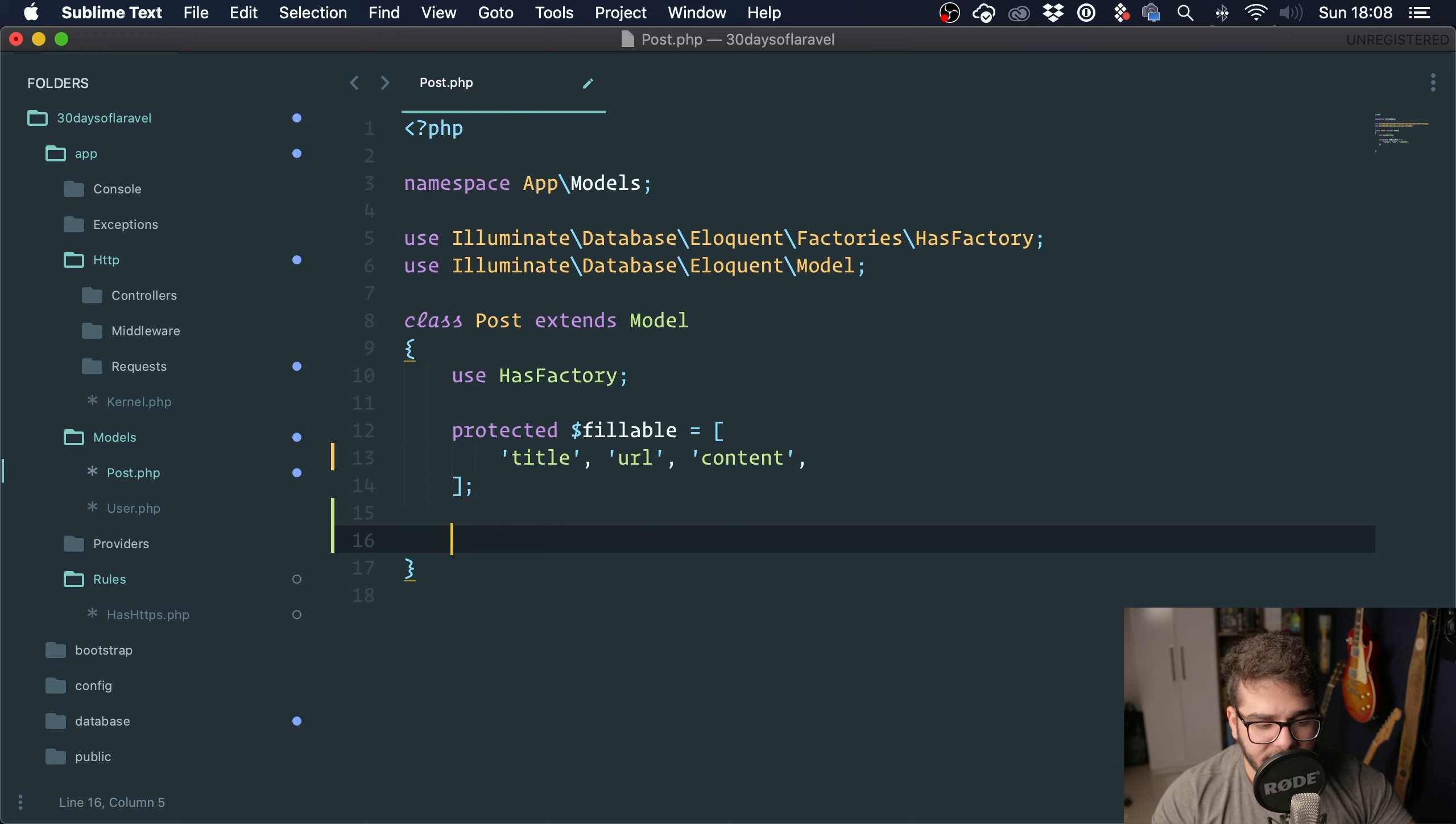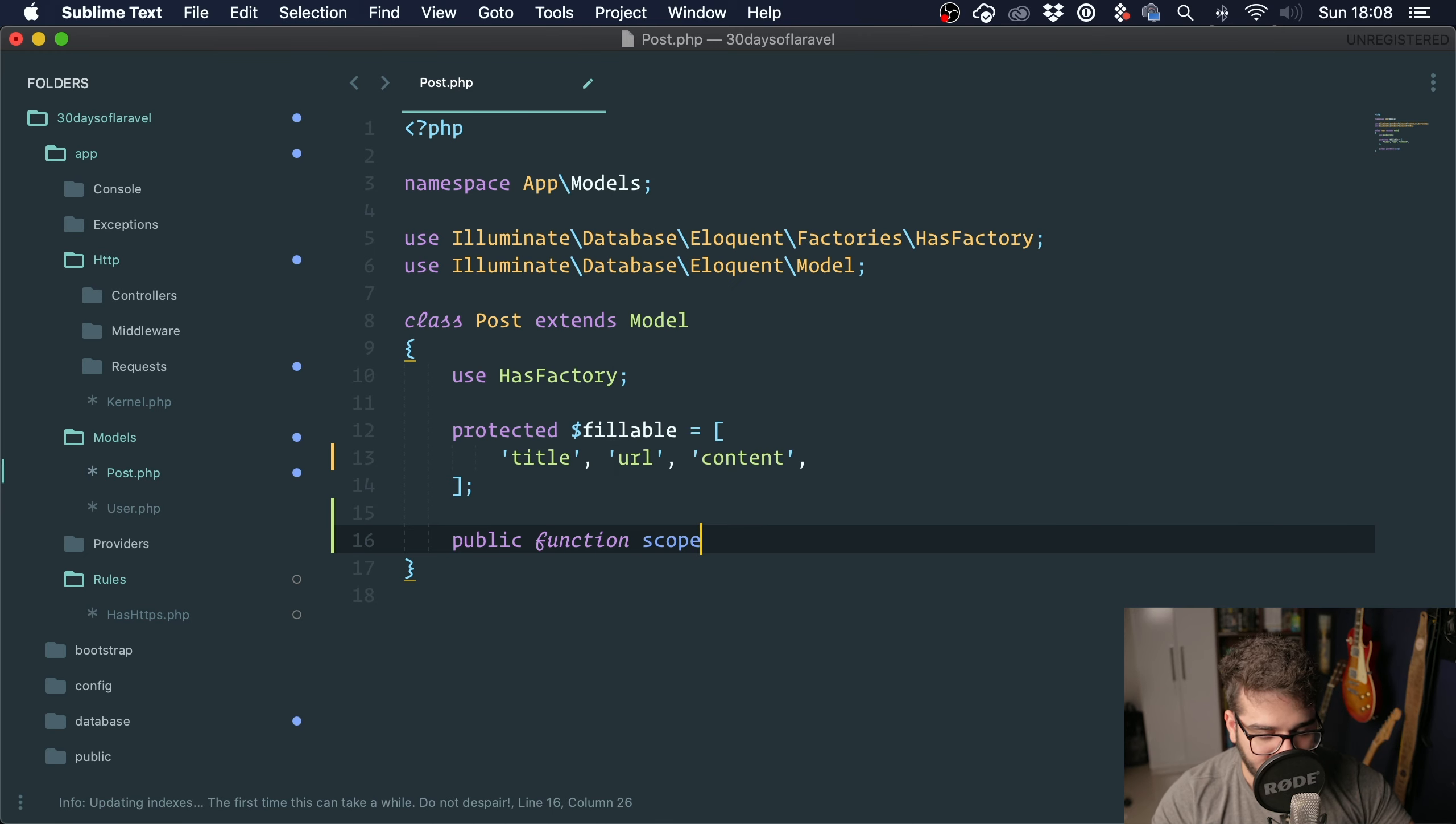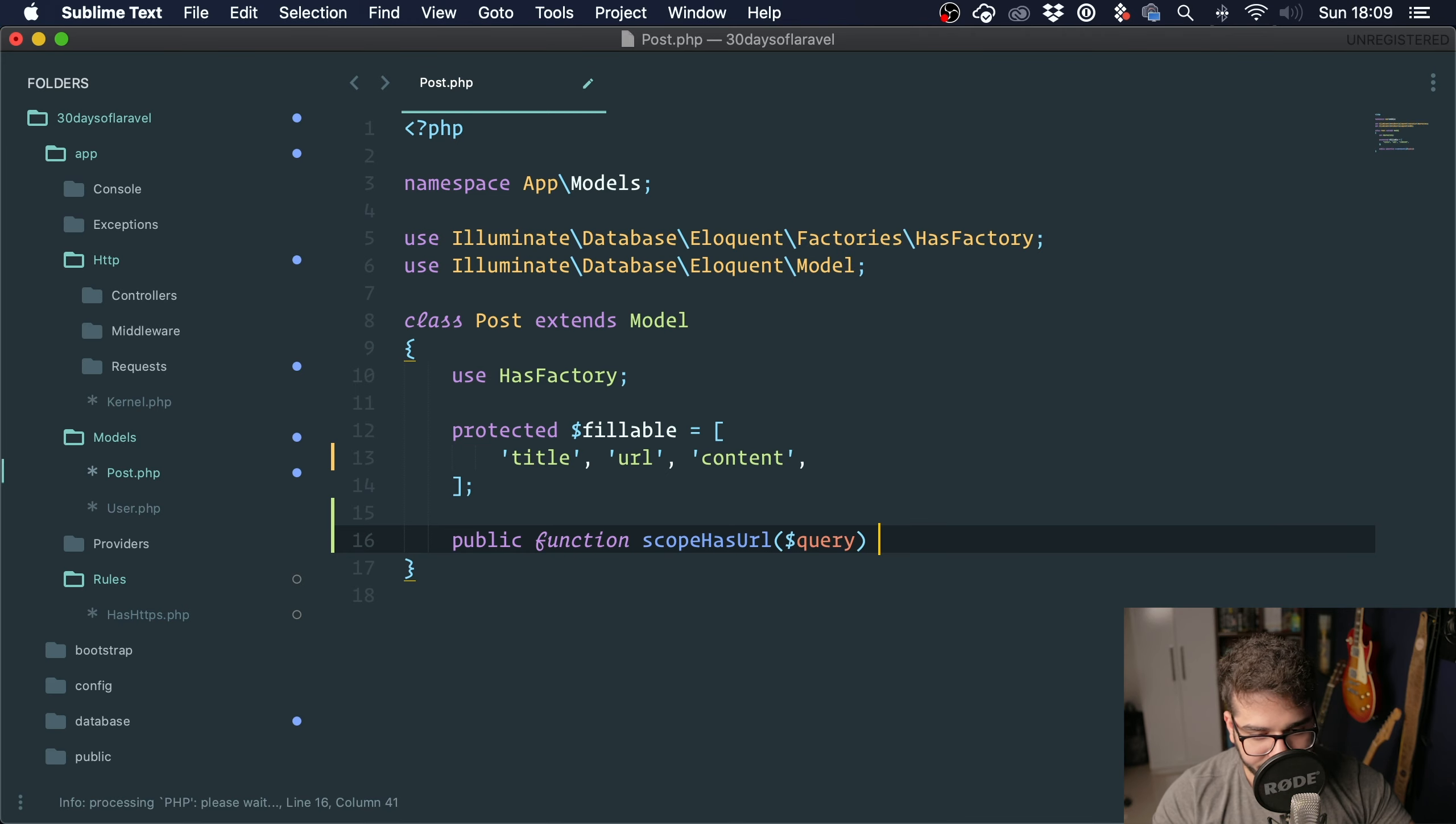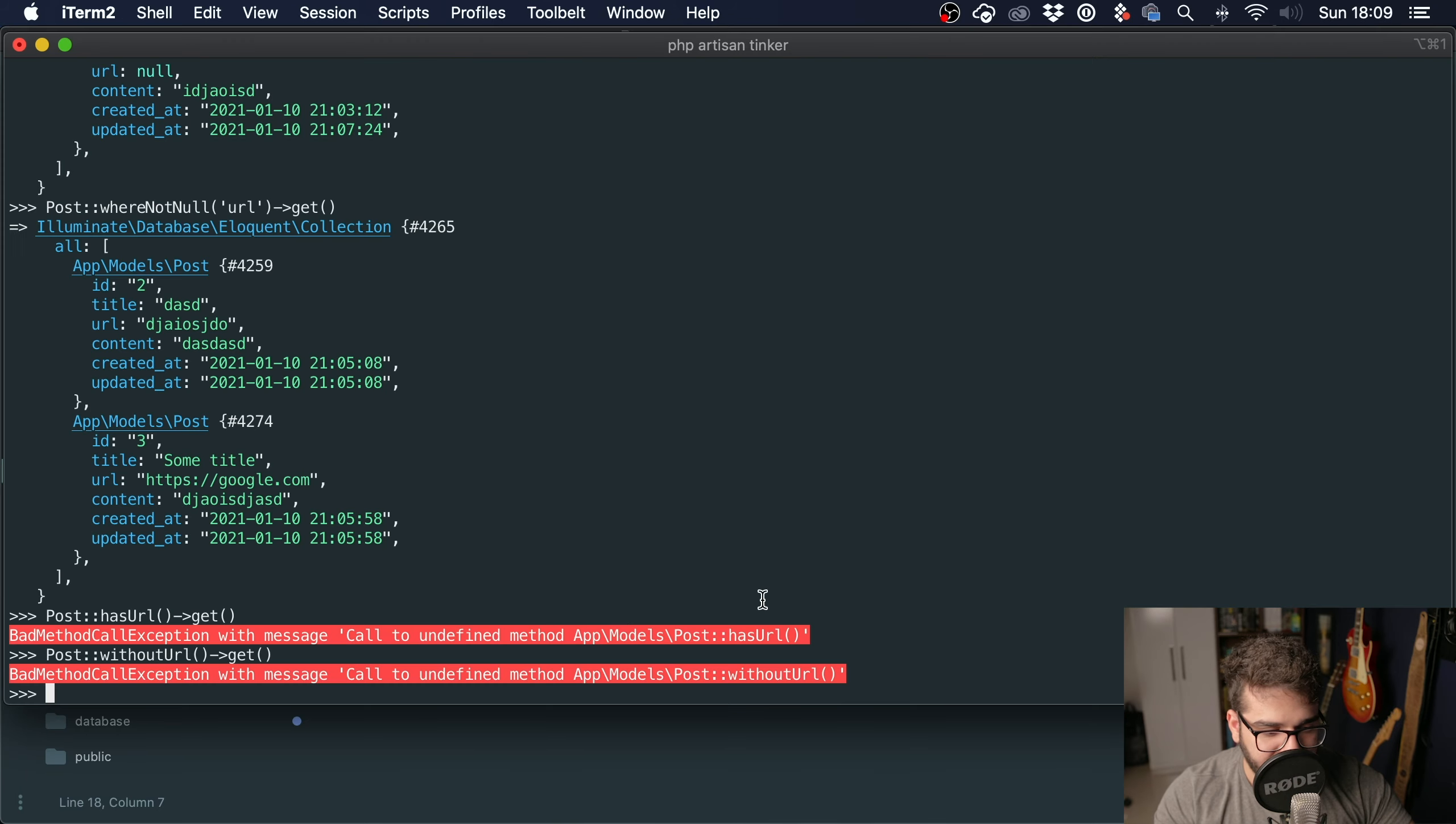To create a query scope, you just have to create a method that starts with 'scope' and then the name of the scope in camelCase. So in this case, scopeHasUrl(). We have to pass a parameter called $query, and then we're good to go. We get a query builder instance and we can do the same things that we did before.